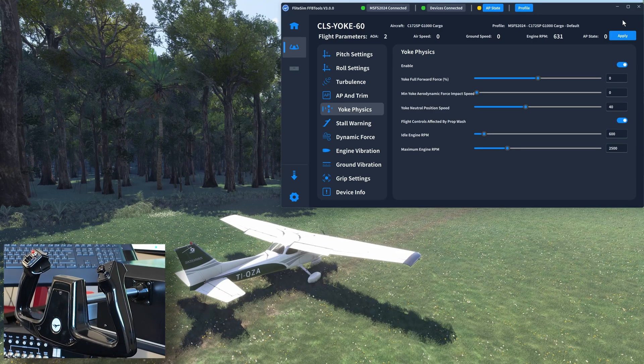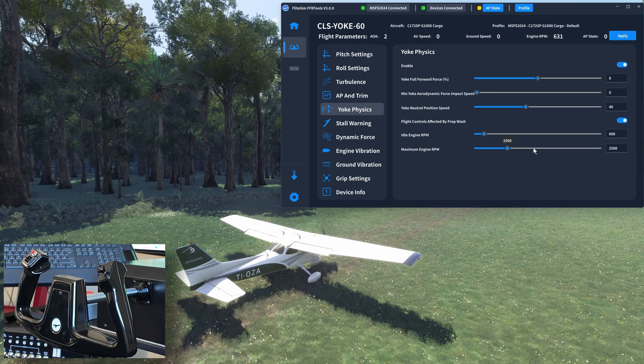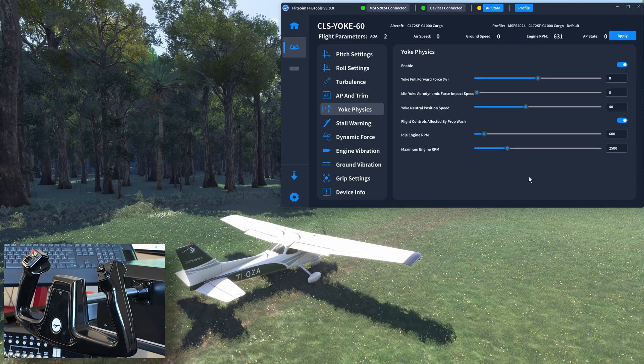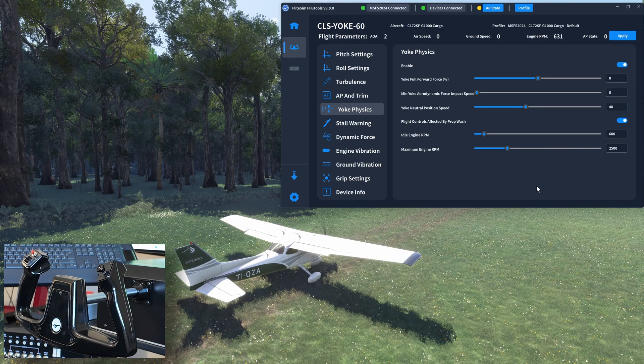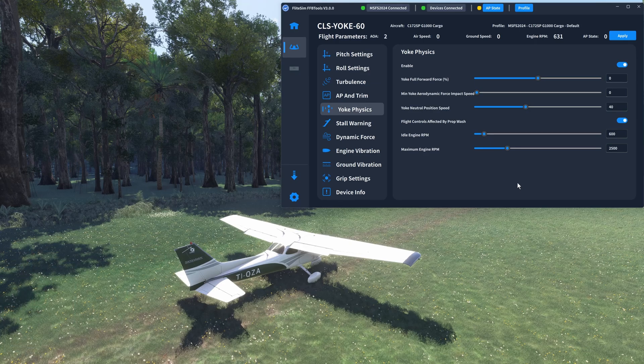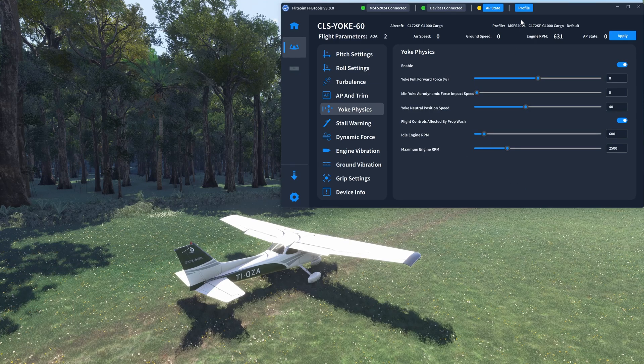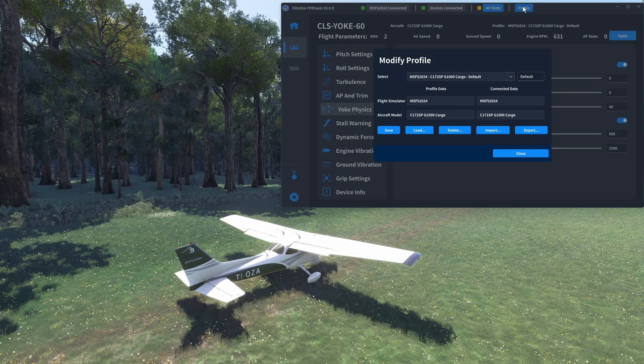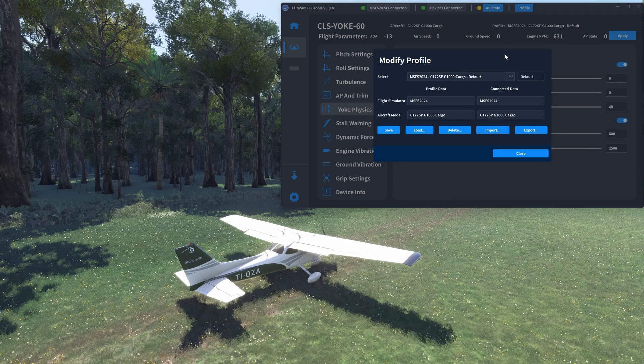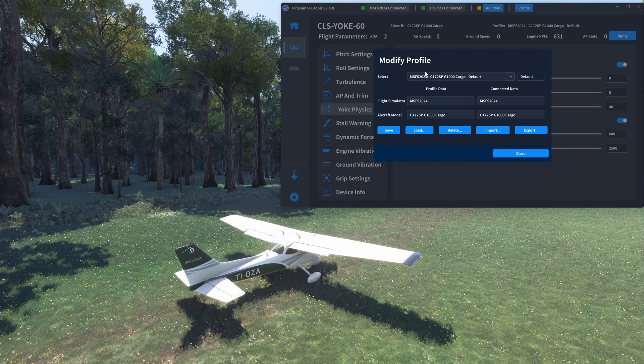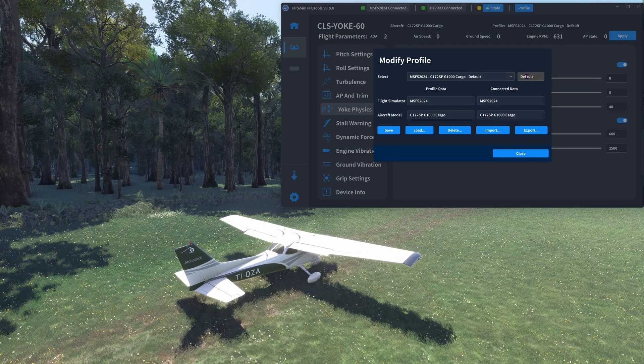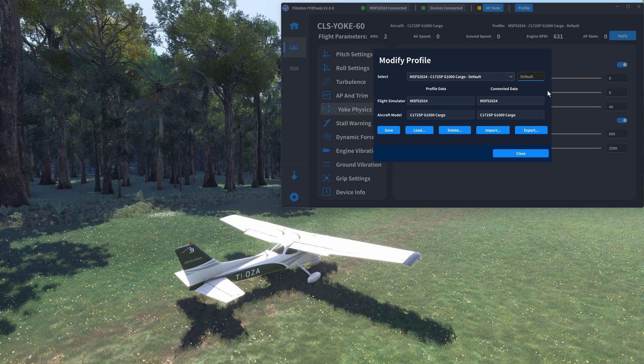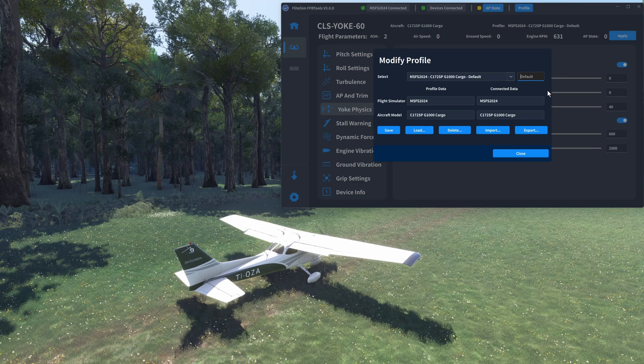You could of course go ahead and change any other parameters you wanted to, but that'll do for now. Let's now save this as another profile for the C172. We're happy with the changes that we made, so we head back up to profile. Remember we're on the default profile currently. To make sure we don't overwrite the default profile with our new settings, we select this box here and put in a suitable comment or label or number.